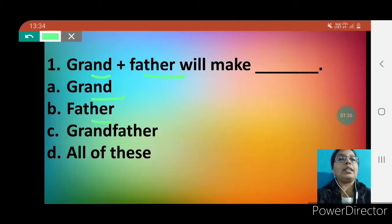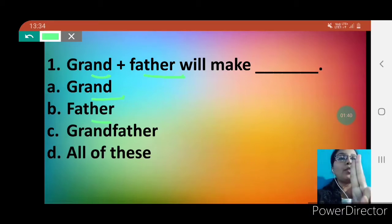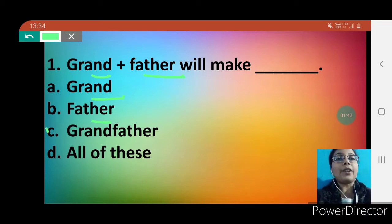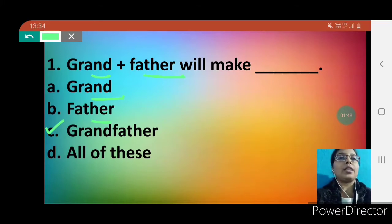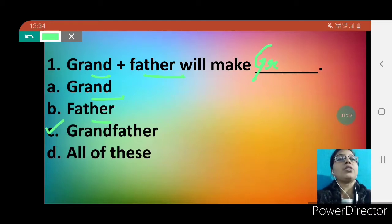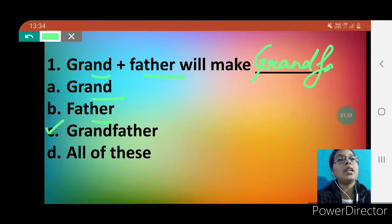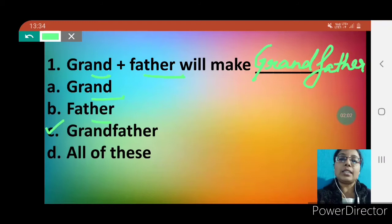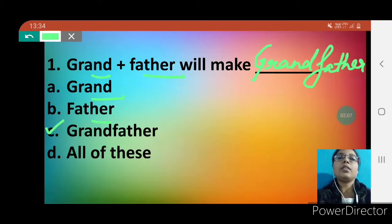Option C, grandfather — yes! Whenever we join grand and father, grandfather will be the new word. So grand plus father will make grandfather. You have to write grandfather and check that option. Grandfather — G-R-A-N-D-F-A-T-H-E-R — this is your correct option.